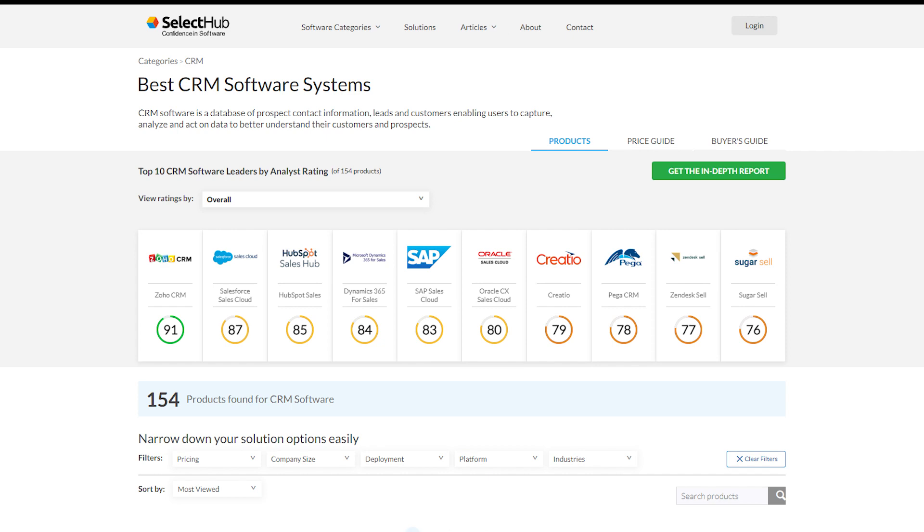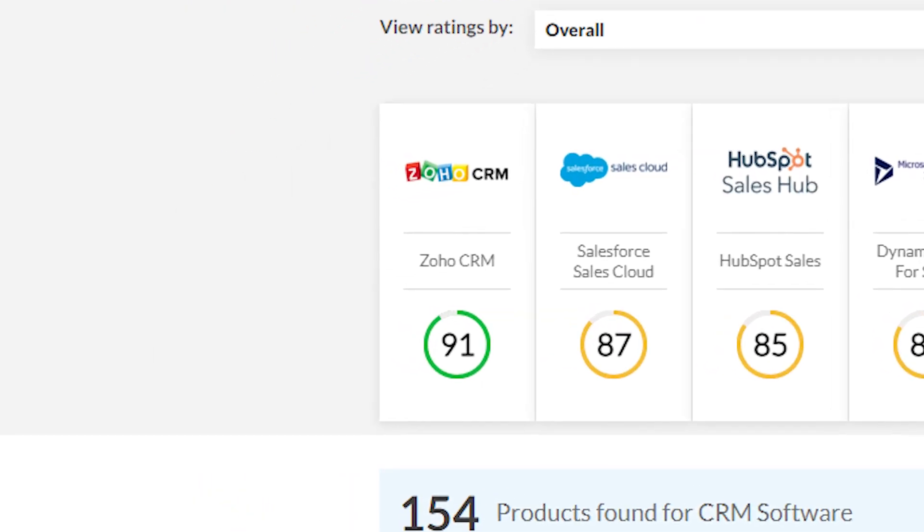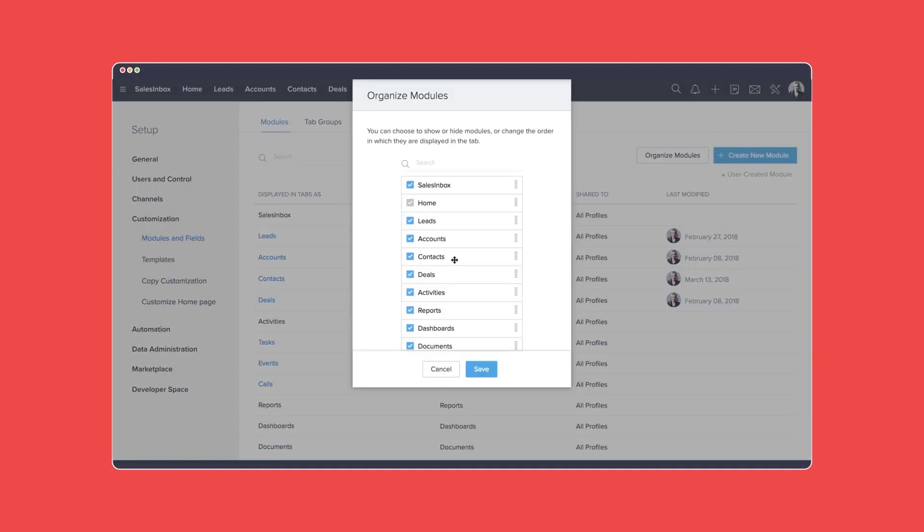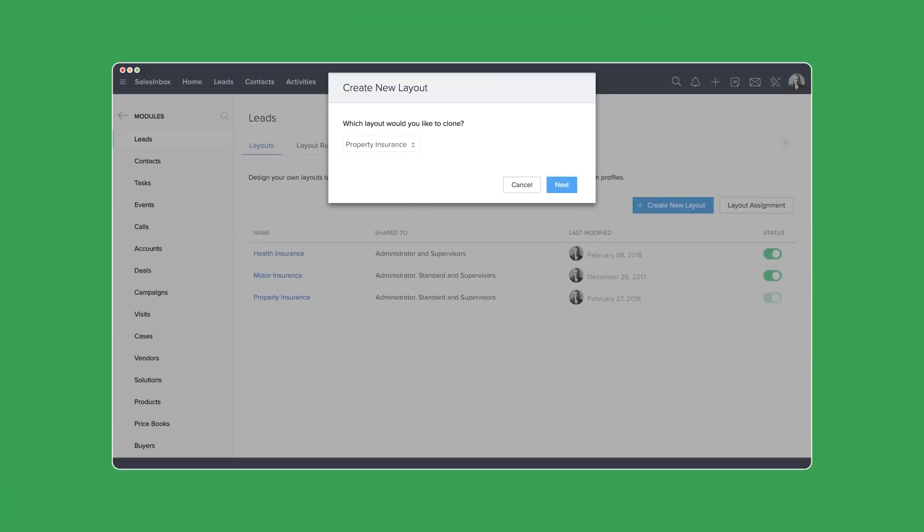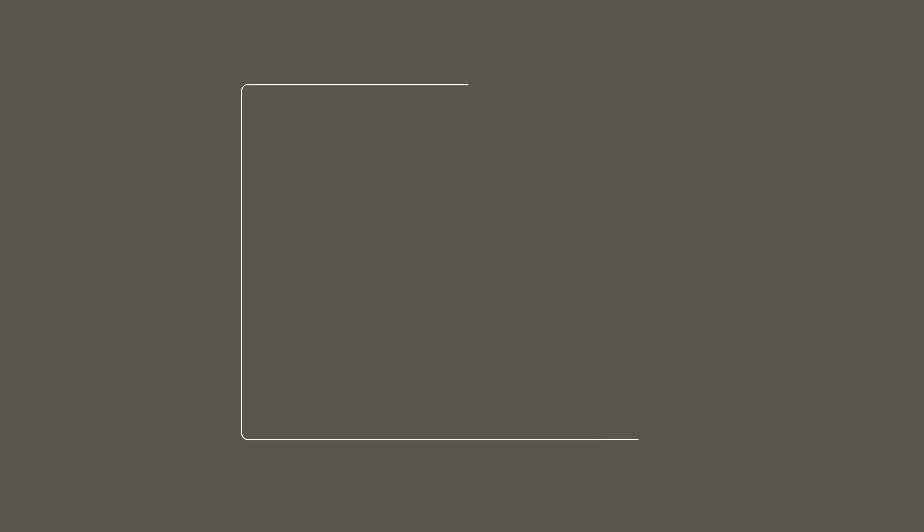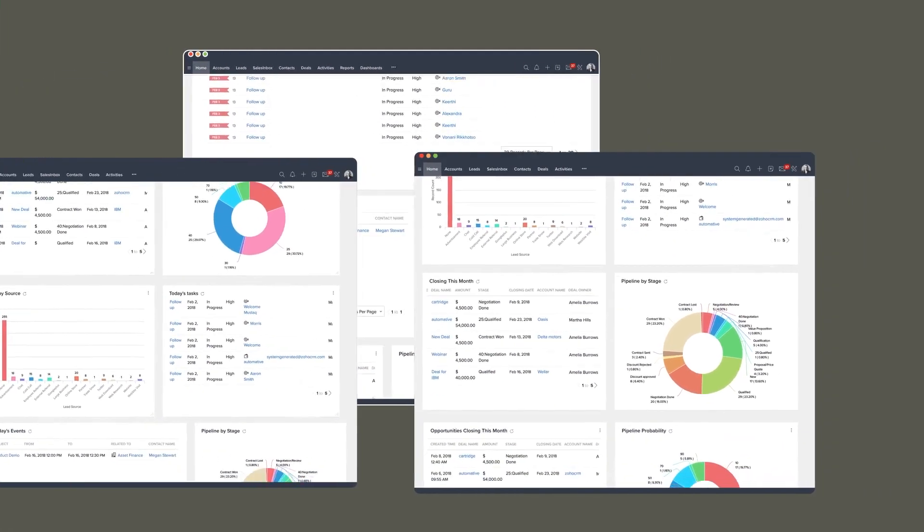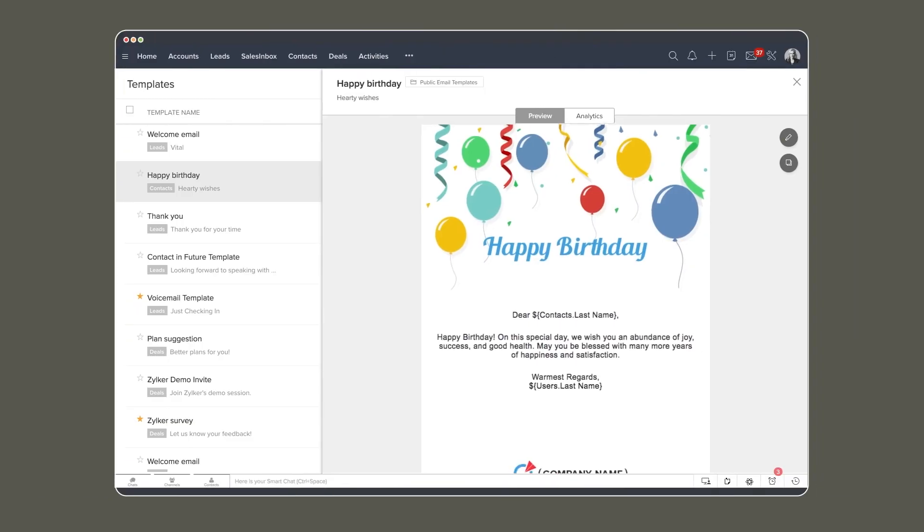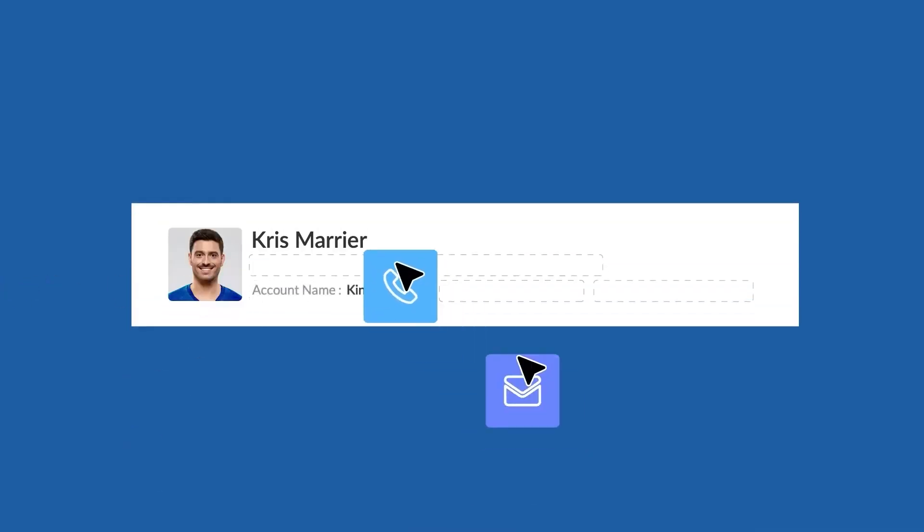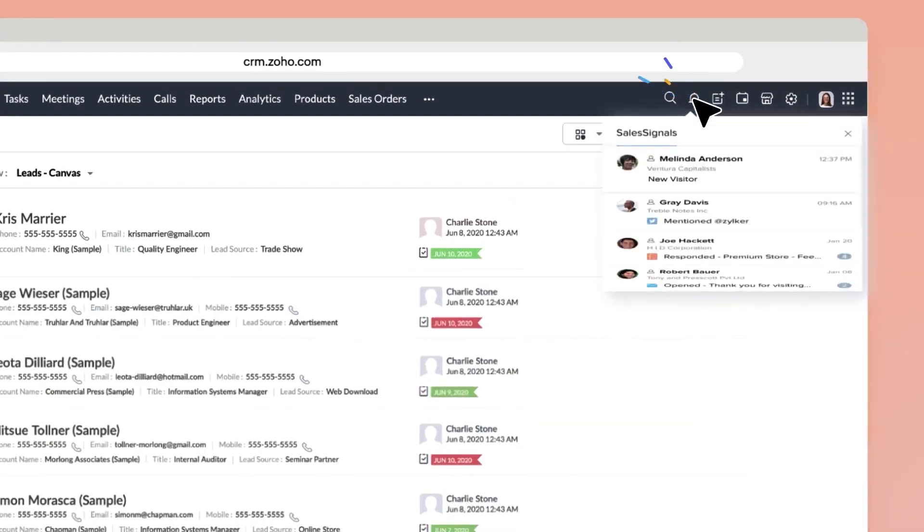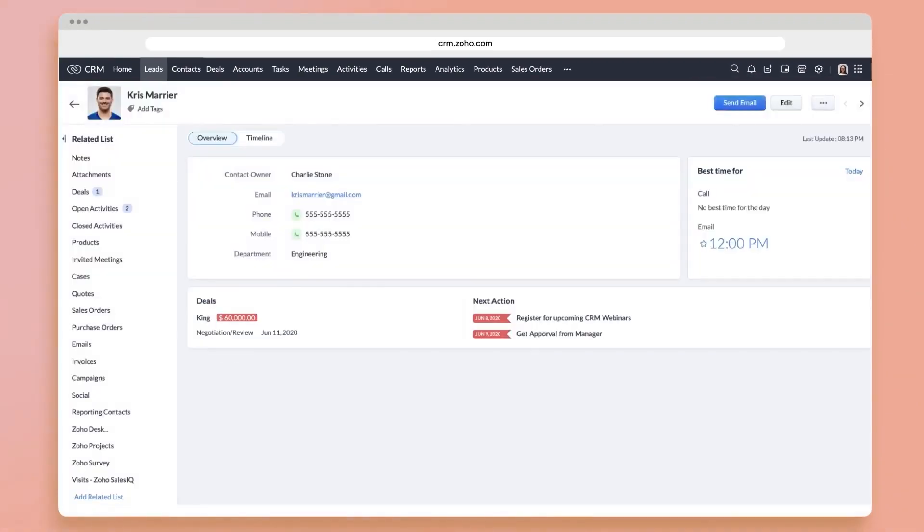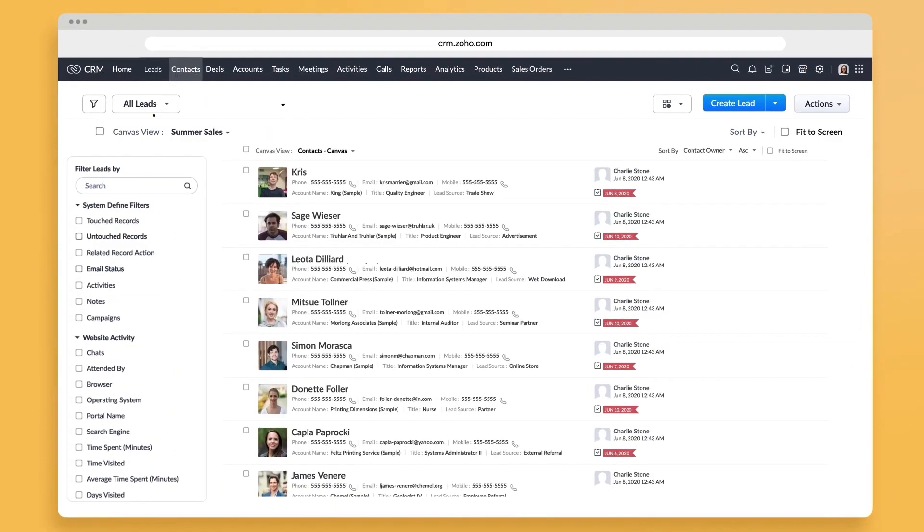Zoho CRM has been ranking high on sales management software lists, and recently it's doubled down on developing customization and automation options while making its design more user-friendly. That's very good news, as its extensive set of features can get overwhelming if you're new to the product. The product offers contact and deal management, email marketing, call logging, meeting management, and task reminders with additional AI-backed pipeline recommendations and predictions for higher-tier plans.